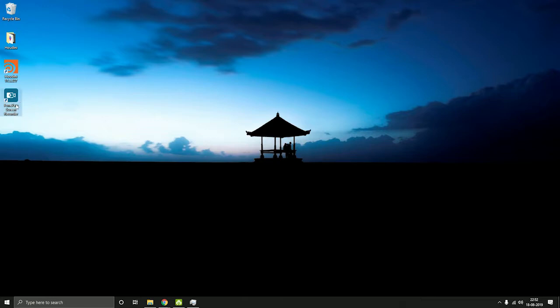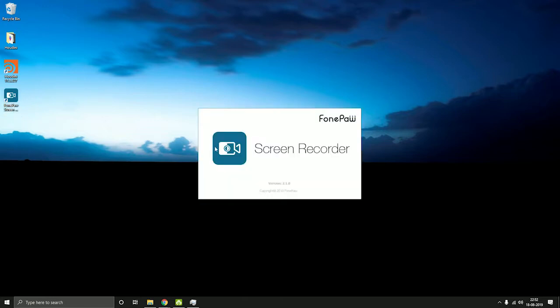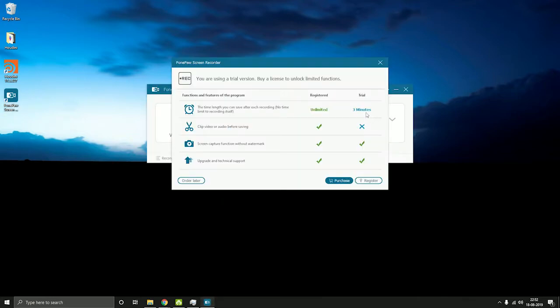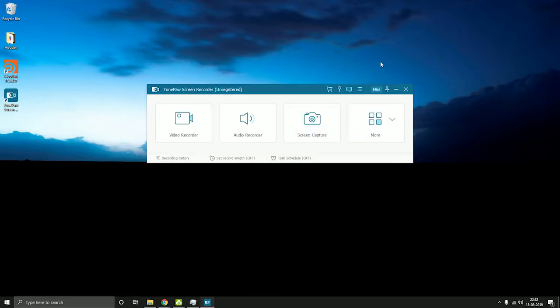If you have the trial version installed, there will be a few limitations. You can only record for up to three minutes and you cannot trim the videos.